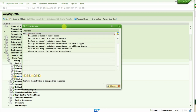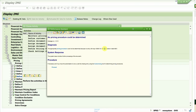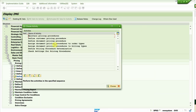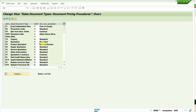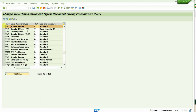Before jumping into what we need to do, let me explain two more points. In the error message we have 'A' and '1'. The 'A' comes from the node 'Assign Document Pricing Procedure to Order Type.' Our order type used is OR, and for OR the document pricing procedure assigned is 'A'.